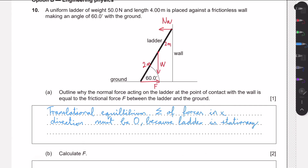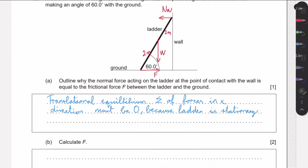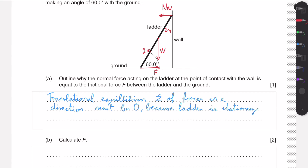Now we need to calculate the frictional force. This is a rigid body mechanics question, so we use torques. We also have rotational equilibrium, meaning the sum of torques about any point must be zero. We can choose any point, but it's smart to choose one through which as many forces pass as possible. If we pick the base of the ladder, the frictional force passes through that axis, so it produces zero torque. Only the weight and the normal force produce a torque.